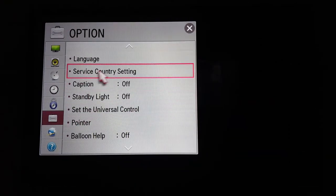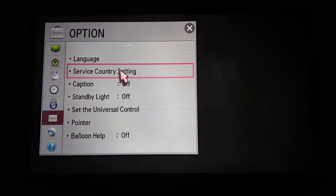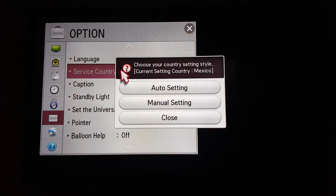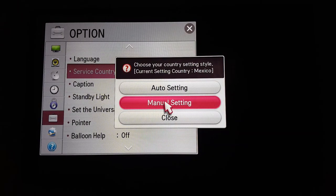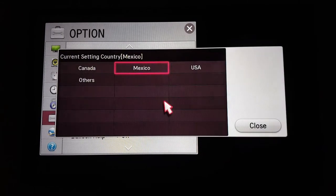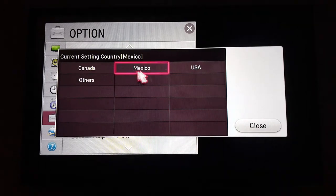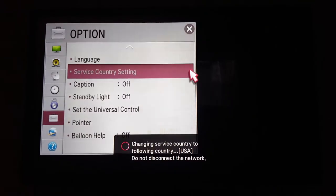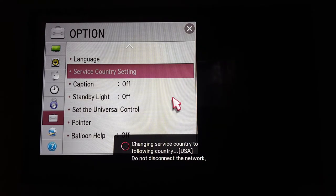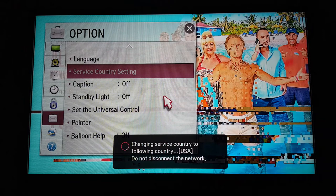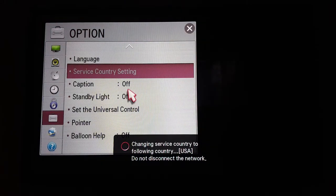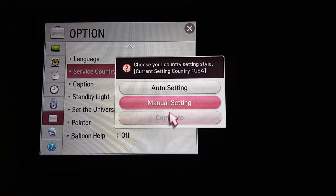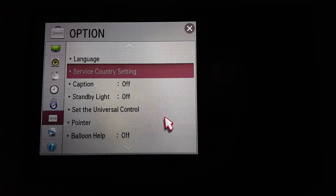Go to Service Country Setting, set the type to manual setting, choose your country, select it, and you're done.